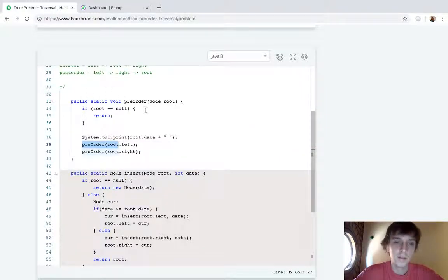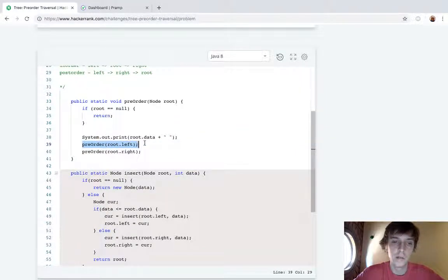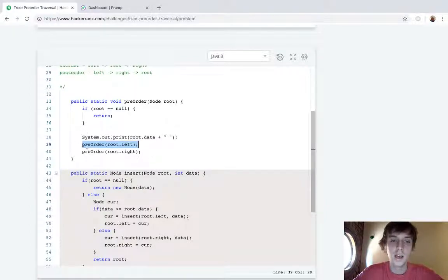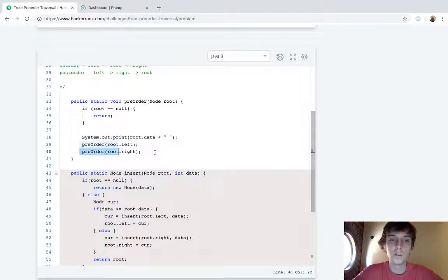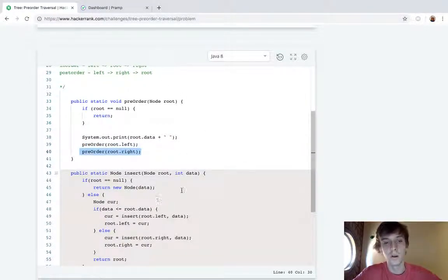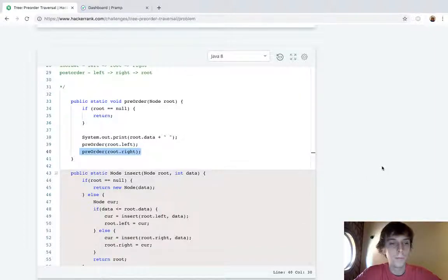So it'll go left and then when it's on that left call, if there's more left values it'll just keep going to the left until there are no more left values, and then it'll hit these right values. So that's pretty standard, right?